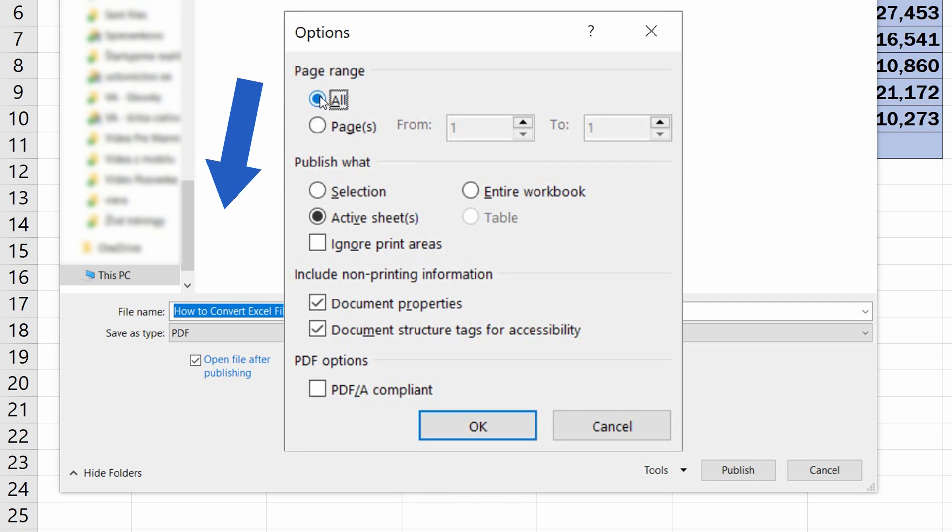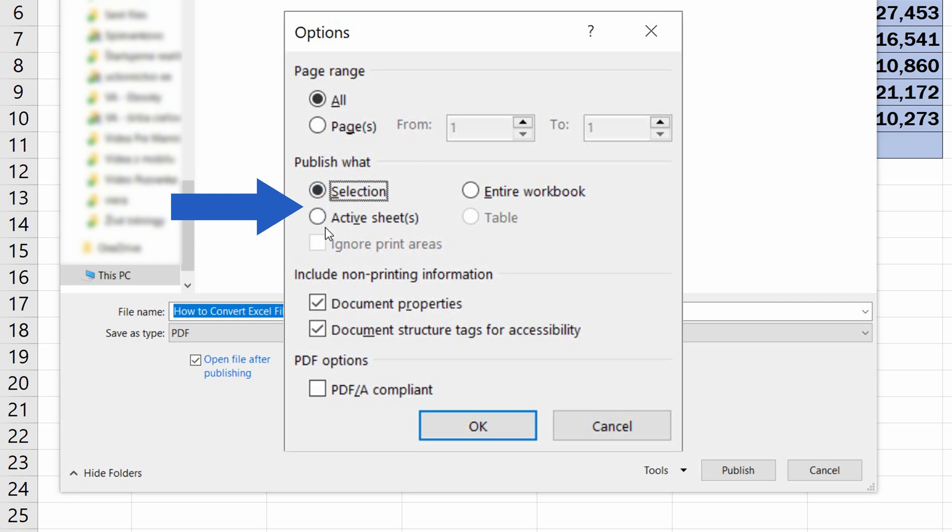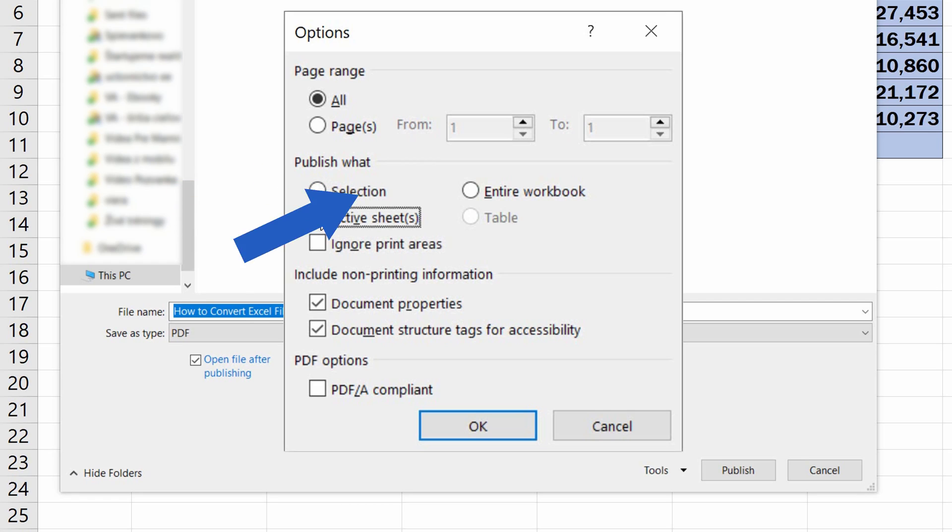Also, you can specify whether the PDF file should be published from a selection you choose, or from the active sheet or sheets, or even the entire workbook.